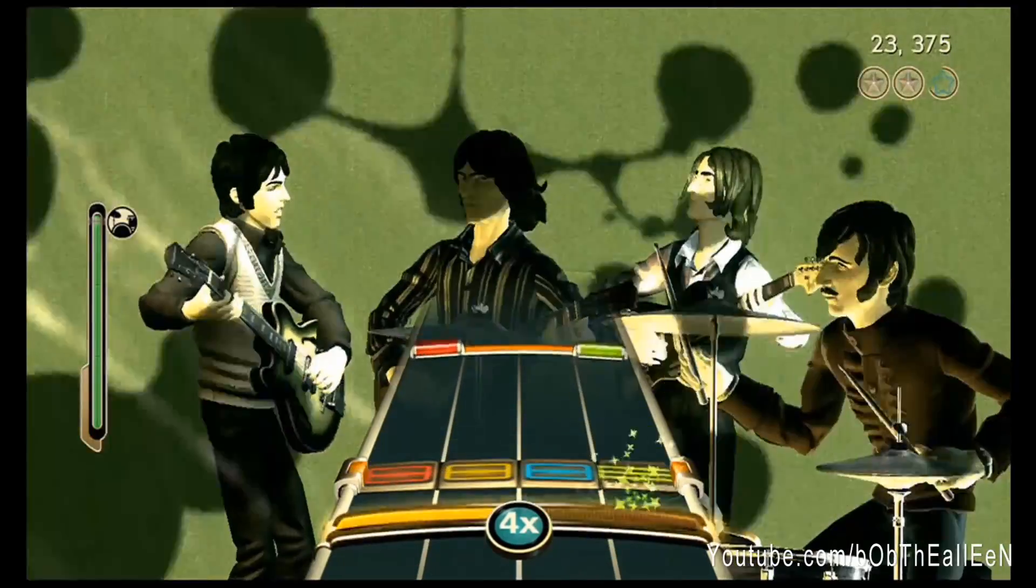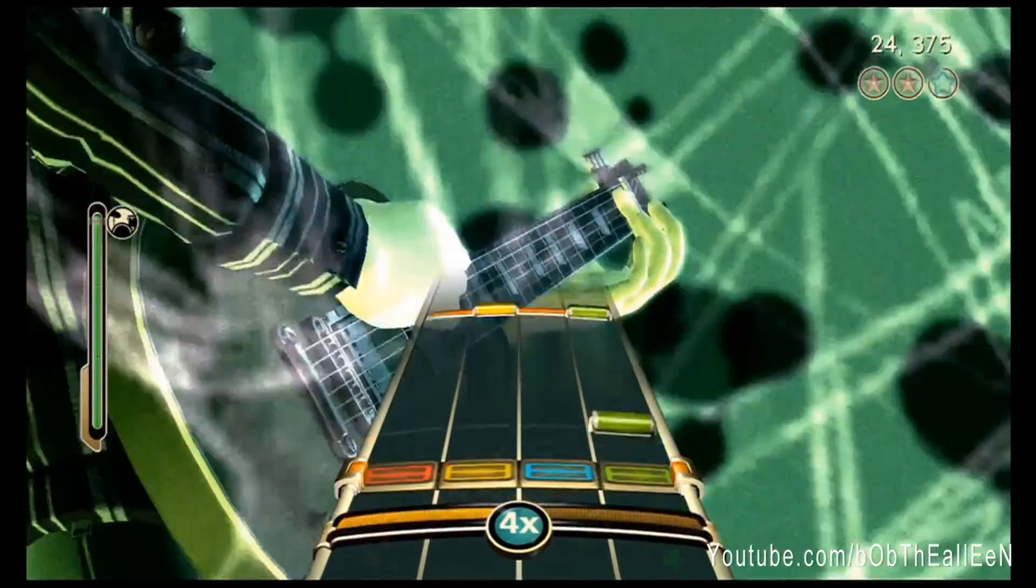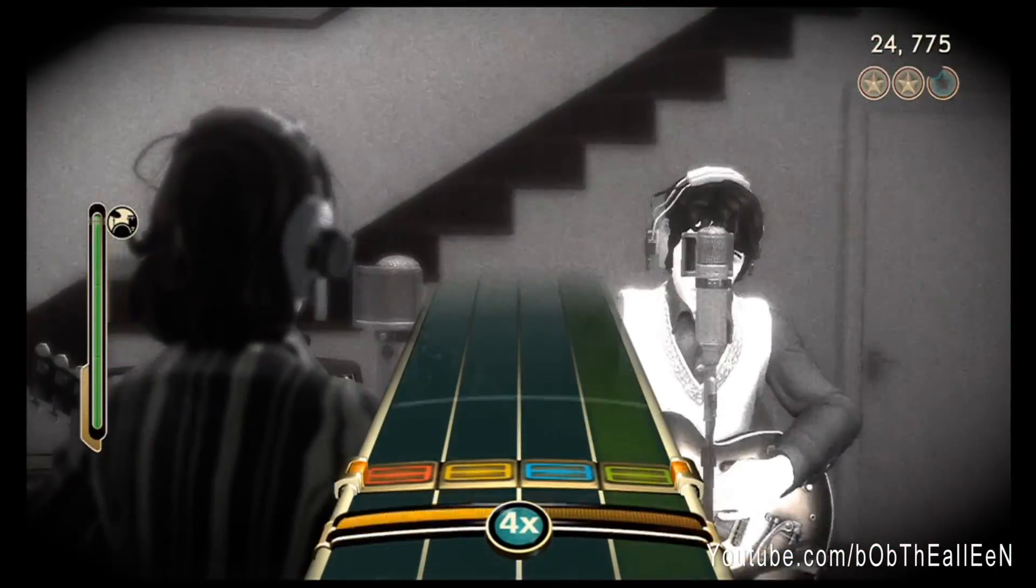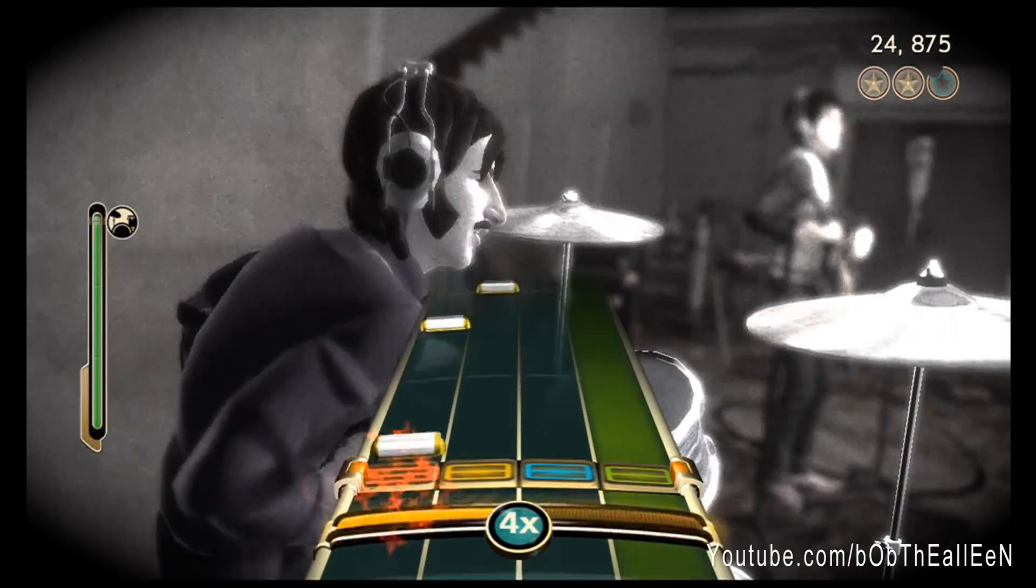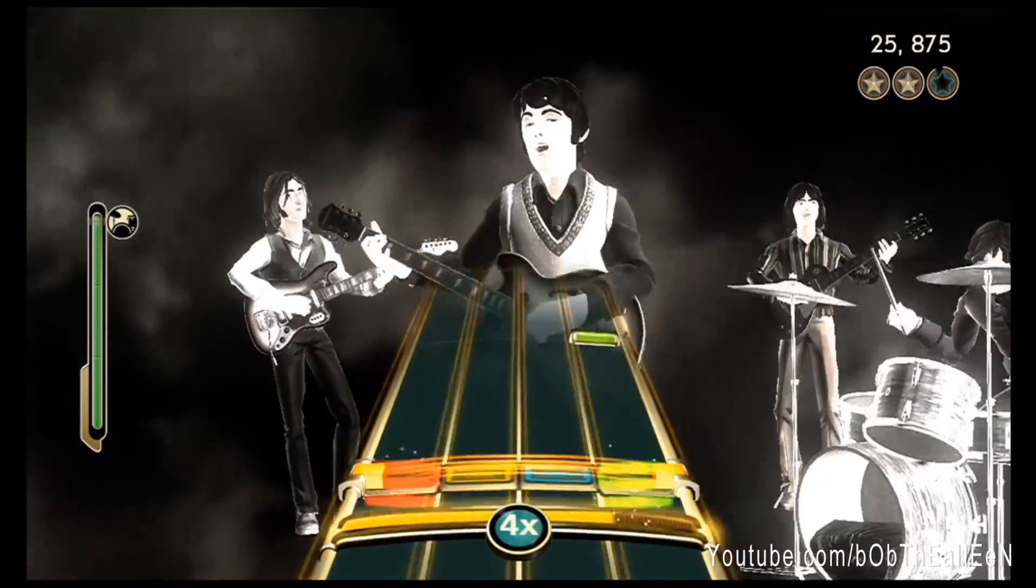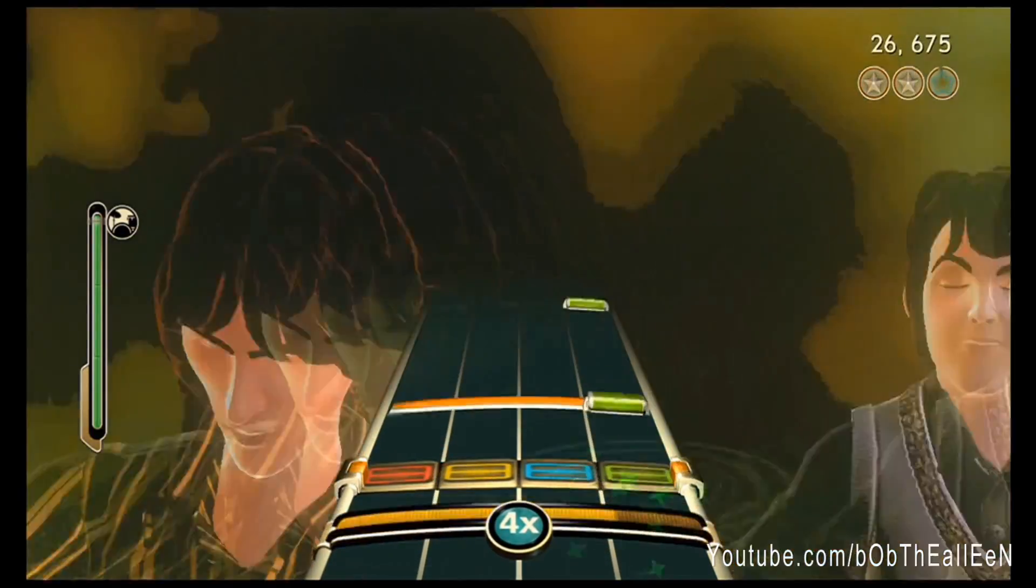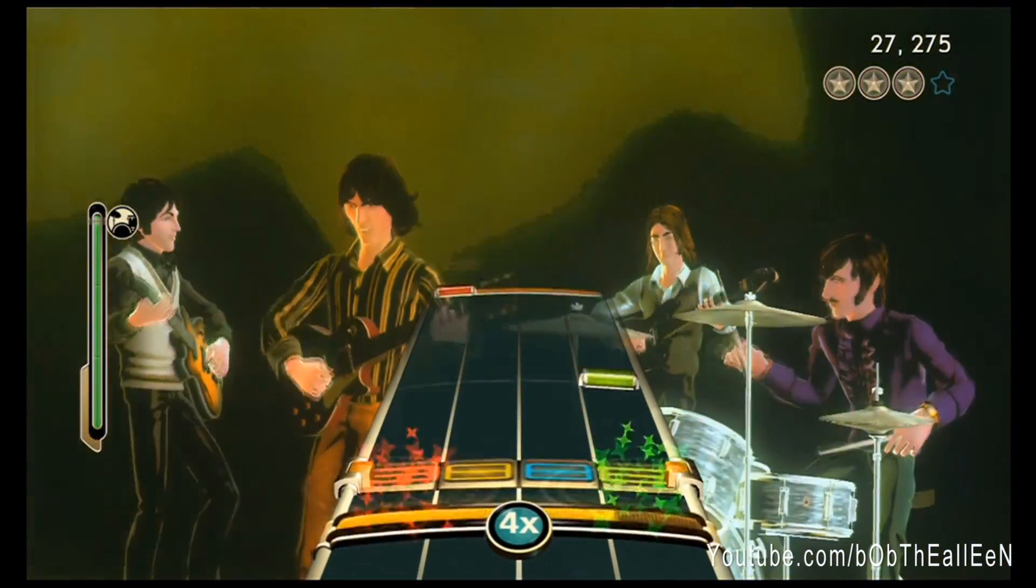Next, you're going to start up the game of your choice and select the song that matches the file you have downloaded and opened. In my case, it is Helter Skelter in the Beatles Rock Band.